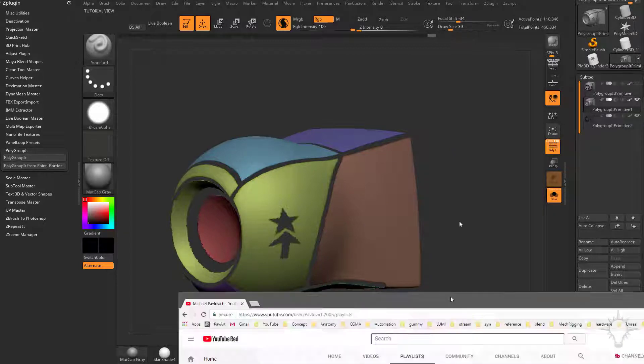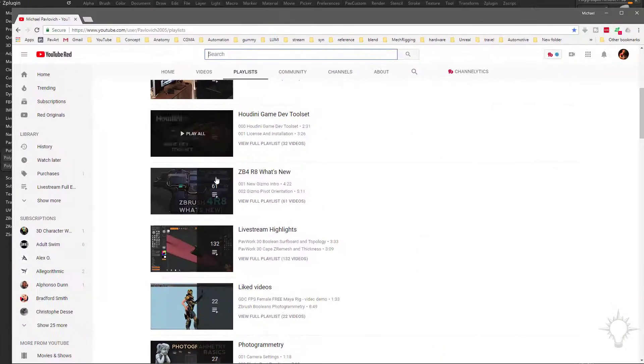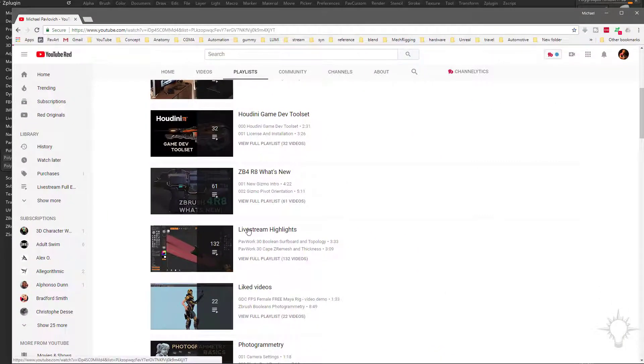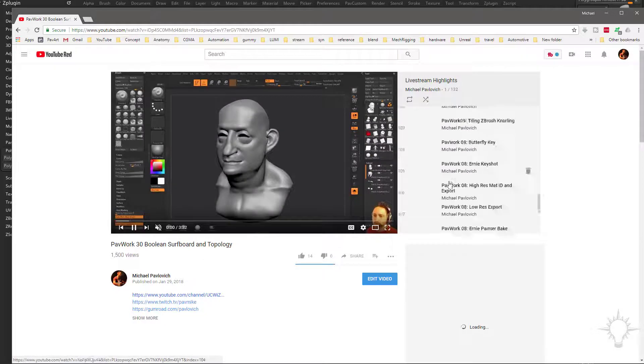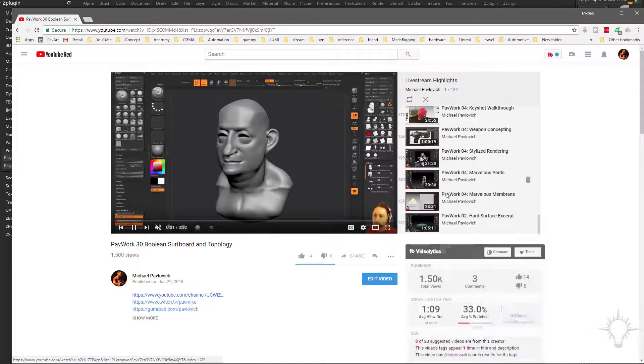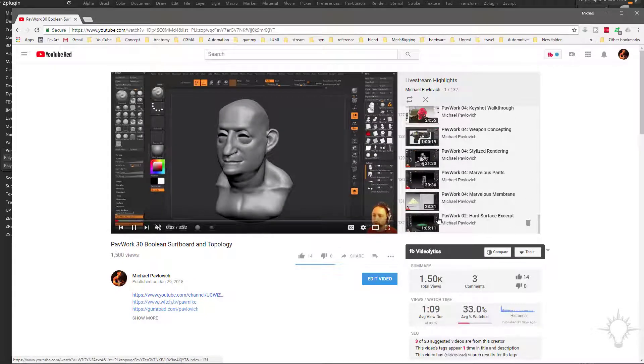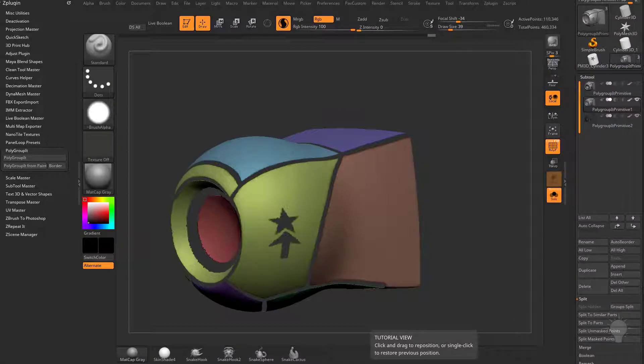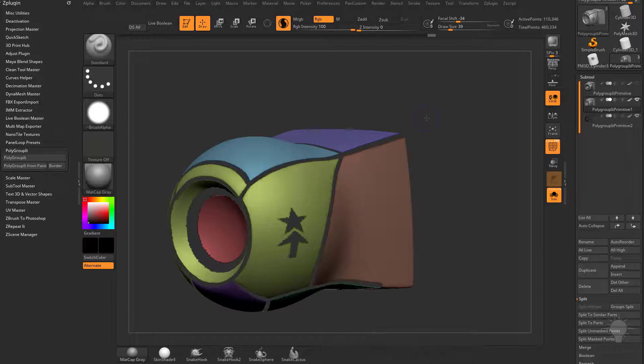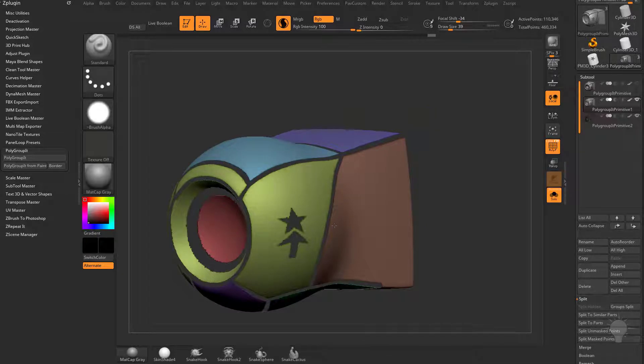In fact, if you go to my YouTube channel, go to the Livestream Highlights, scroll down to the very bottom here, and you're going to see a hard surface excerpt right here. We go over a lot of different ways to kind of clean up these lines and make panels and extract things,